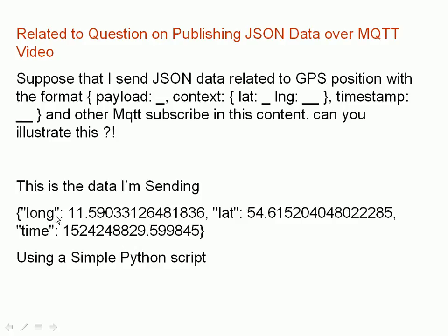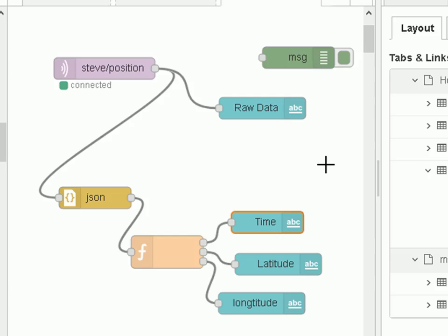You can see here this is the JSON data. I'll just run the Python script and it sends me some sample data, and then we're going to process that in Node-RED.